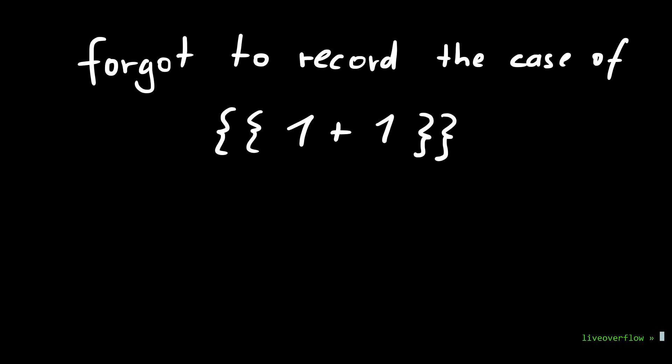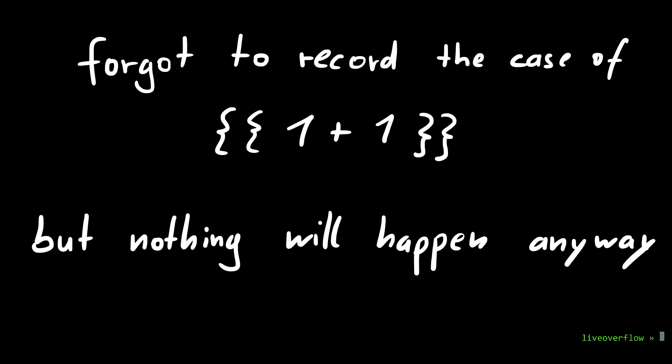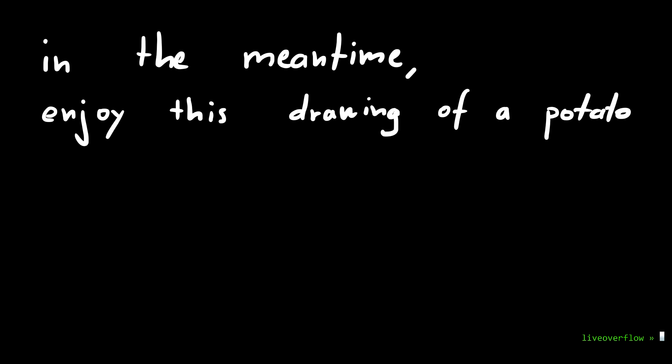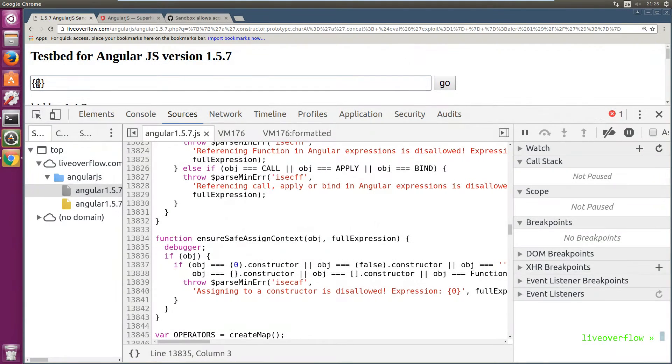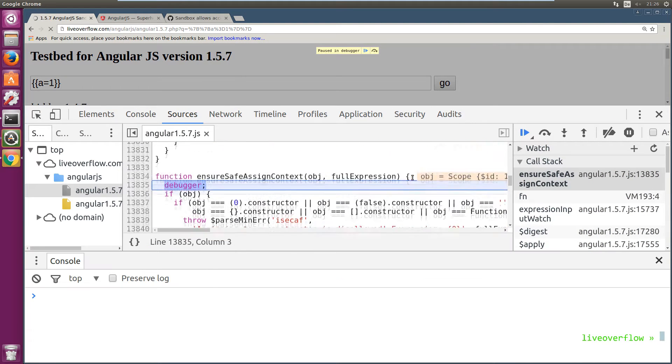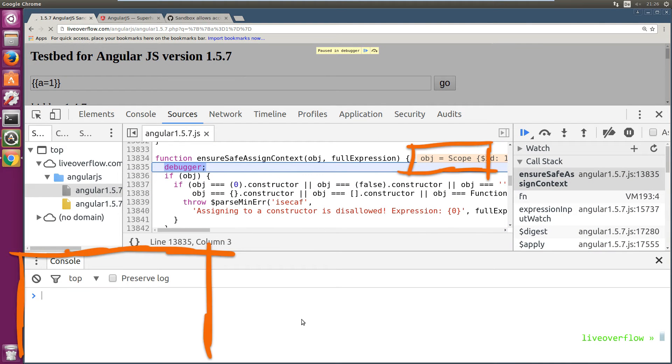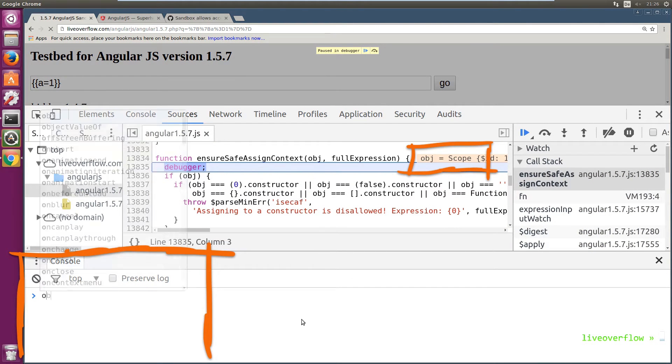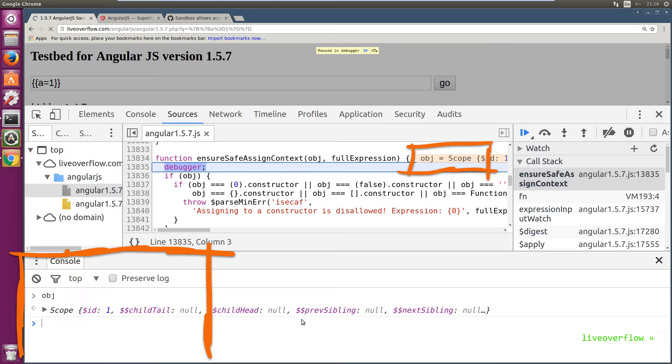We can do this by using simple expressions. So for example 1 plus 1 doesn't trigger the breakpoint, so no check here. That's not surprising, we would expect some kind of assignment anyway, right? So let's do an assignment a equals to 1. OK, this triggers the breakpoint.